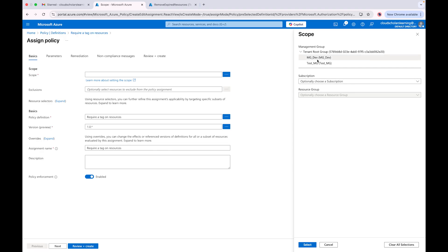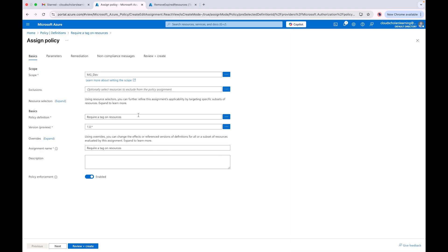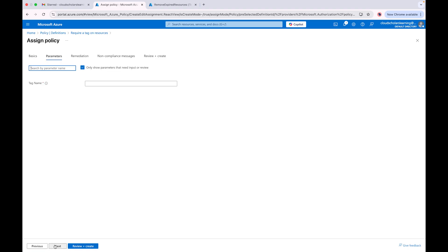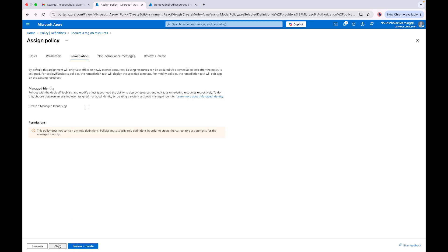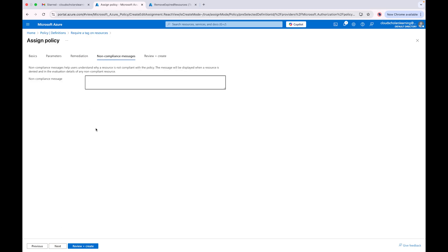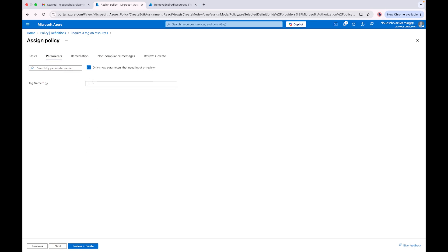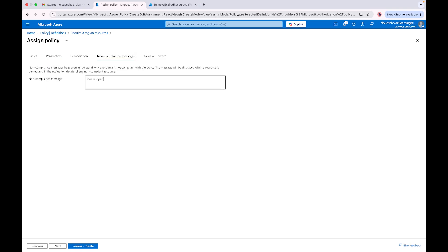We're going to do 'Require a tag on resources' and assign this policy. We scope it to the management group — we're saying every resource that gets deployed needs this tag; if it doesn't have the tag, the resource won't get deployed. For remediation, you can deploy-if-not-exist which will add the tag to existing resources. The tag name would be 'expiration-date', and for users you would instruct them to input the date in the format 2025-04-03, informing them exactly how the date needs to be entered in the tag value.